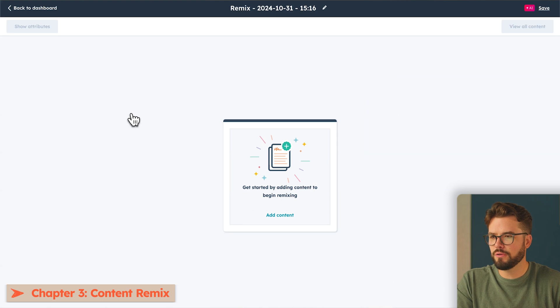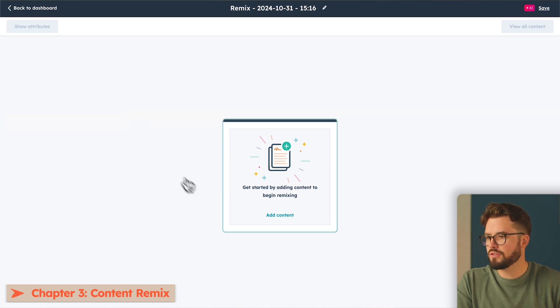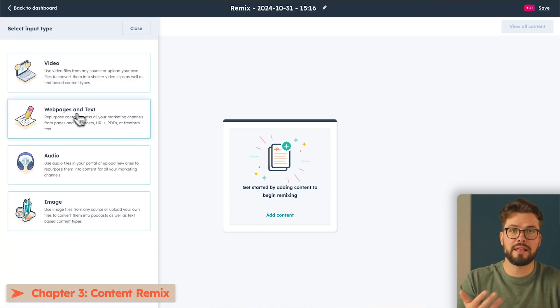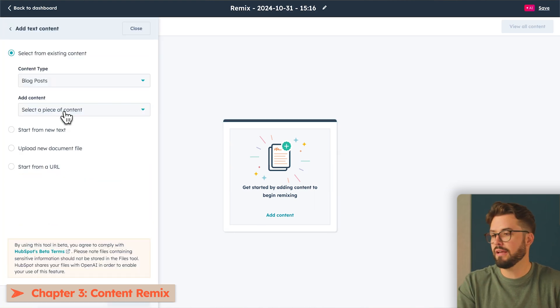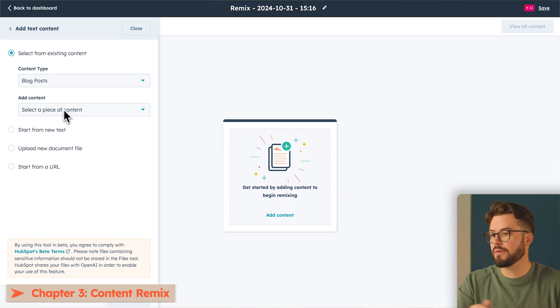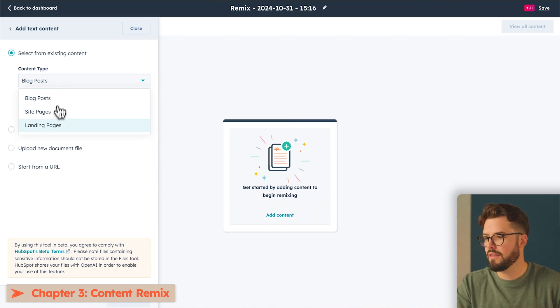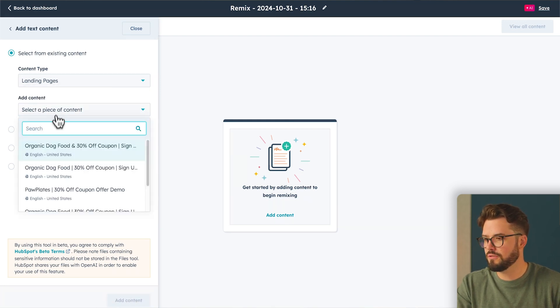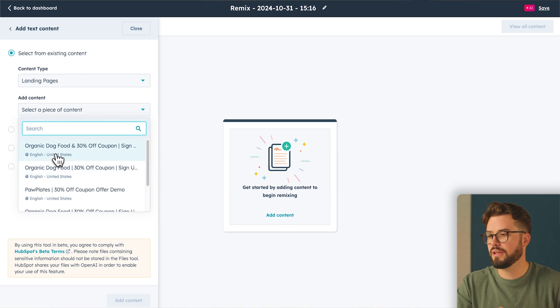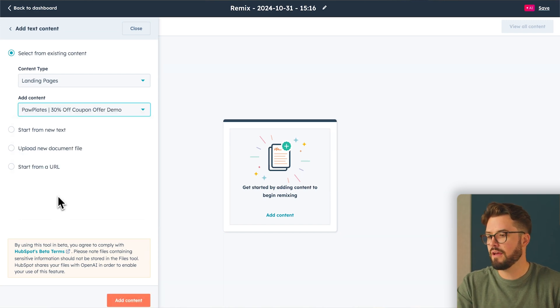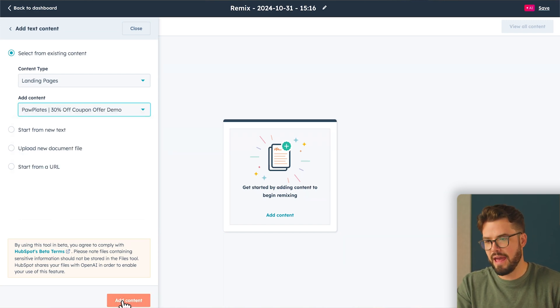The first step we'll do is add our content. I'm going to add a webpage. It'll be a landing page specifically. And it's going to be from the same company, Pawplates. So landing pages. And then I'm going to select the landing page that I'd like to use, which is going to be a coupon for 30% off. And then add the content.